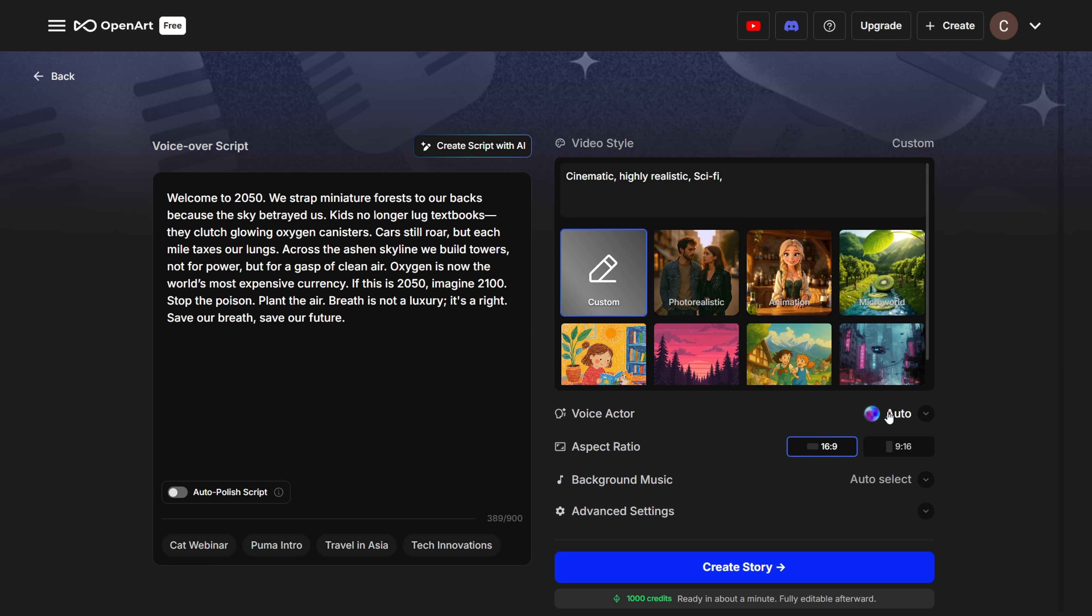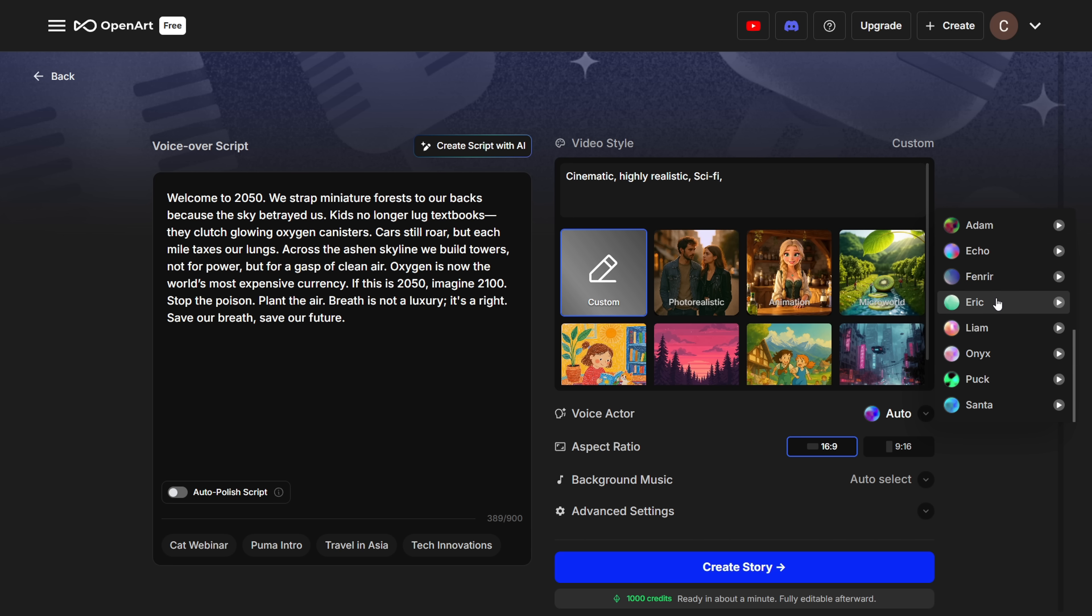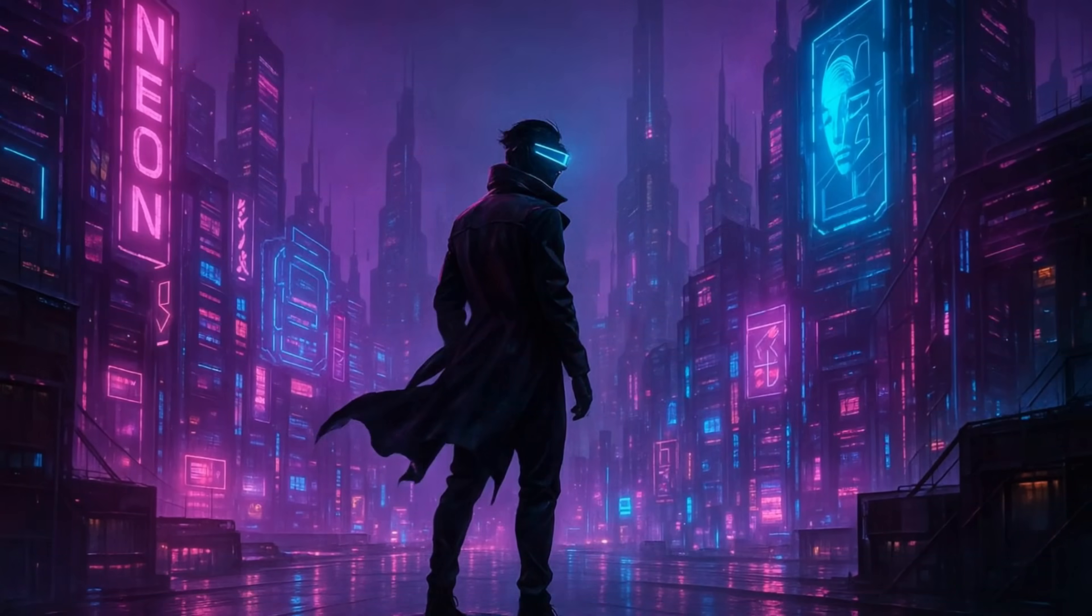Next, pick a voice actor from the available options, and the rest is pretty much the same as before. Here's a quick example of a video I created using this tool.